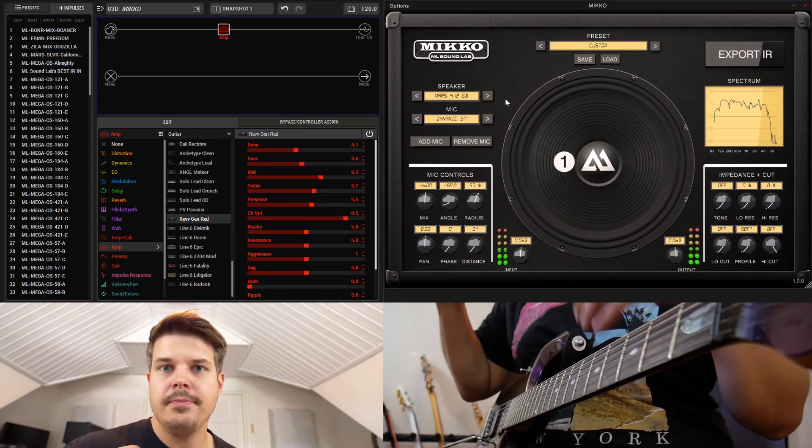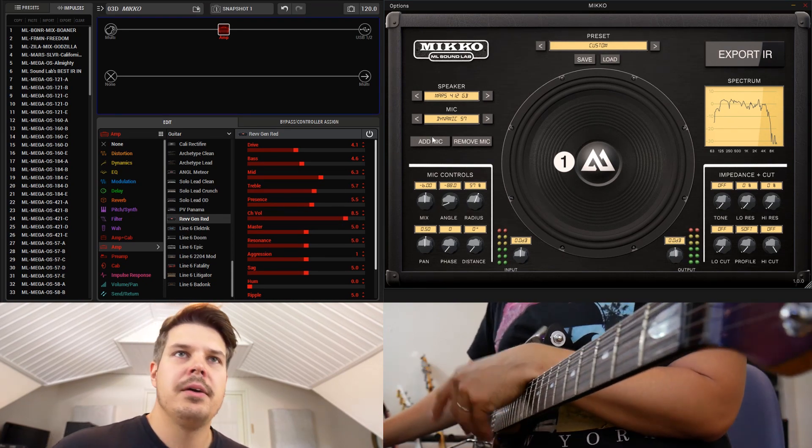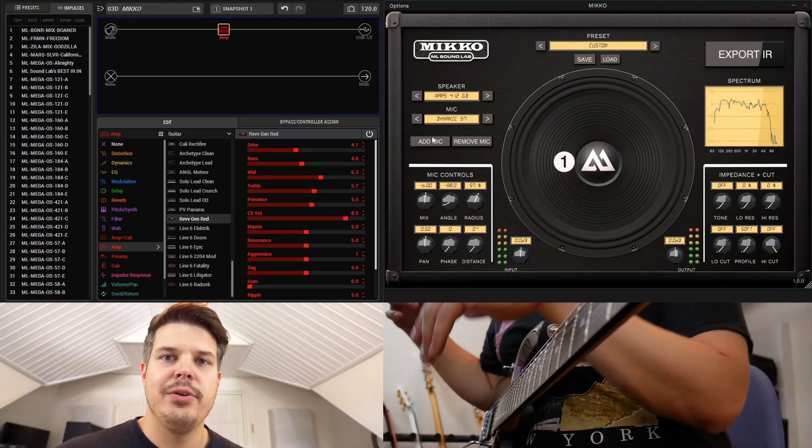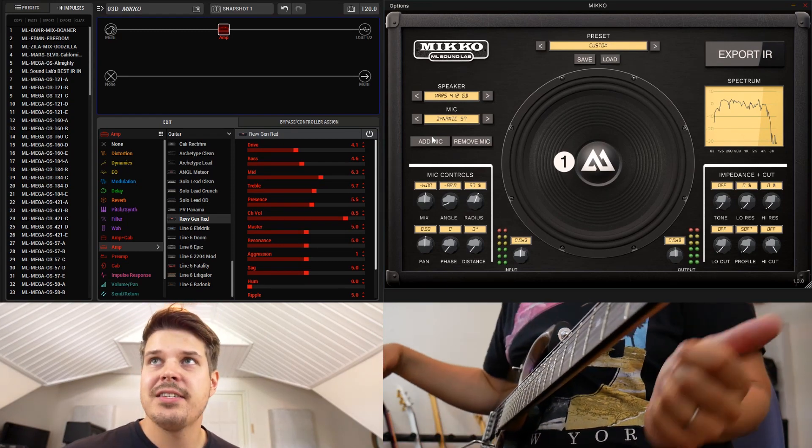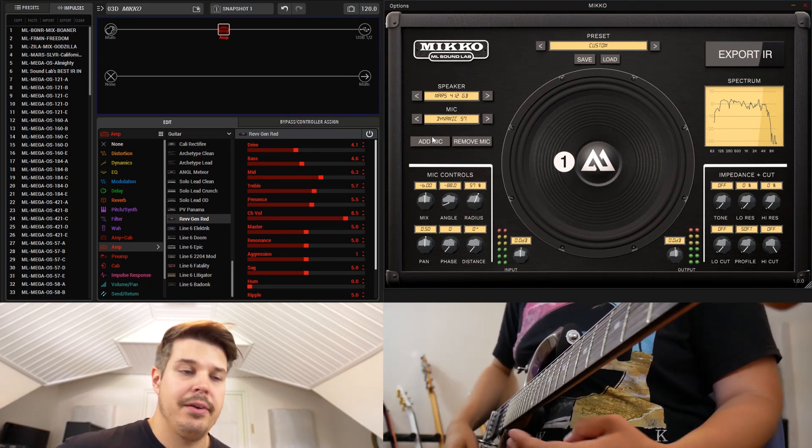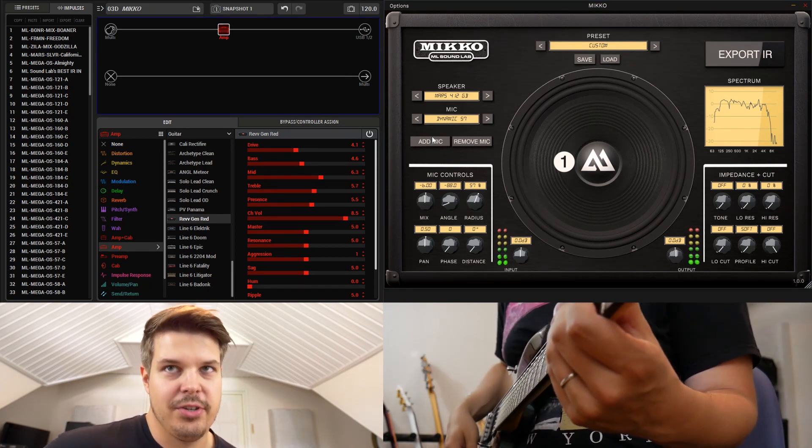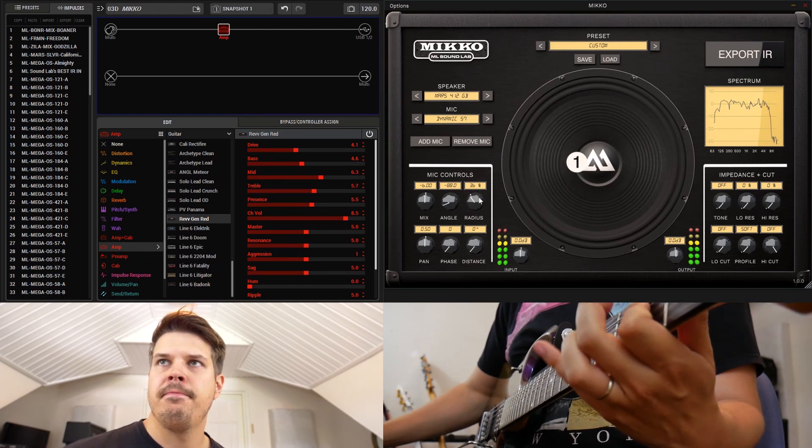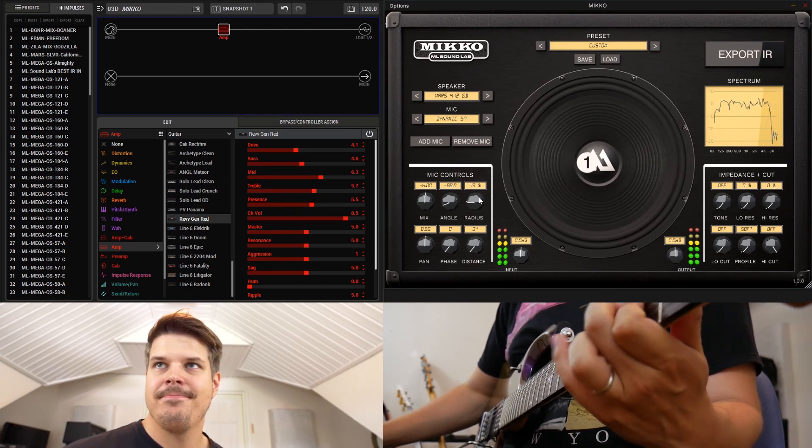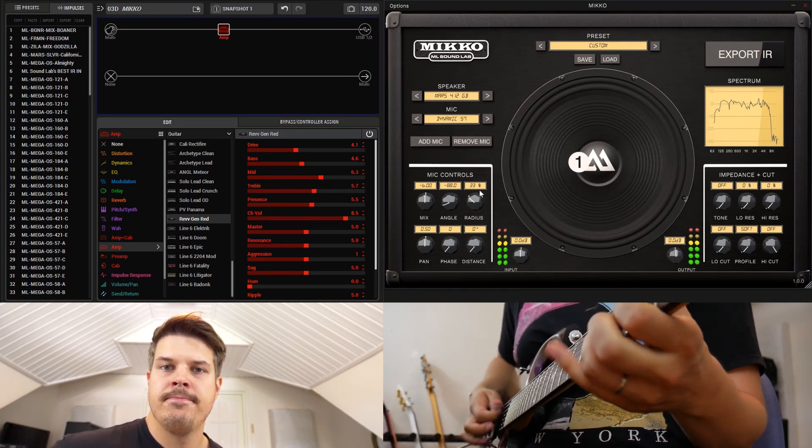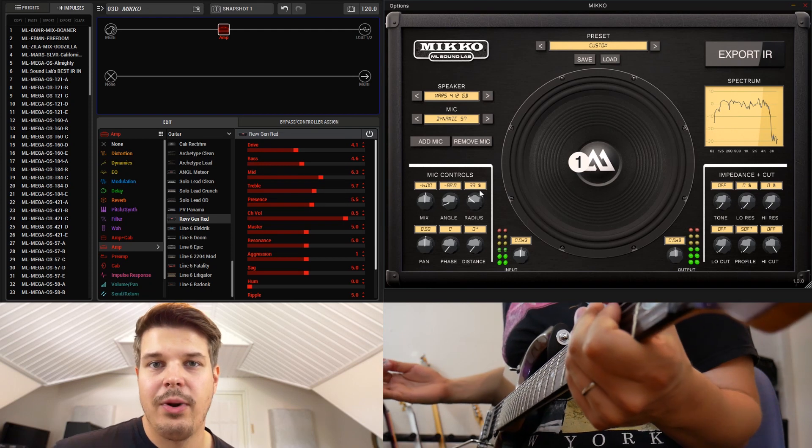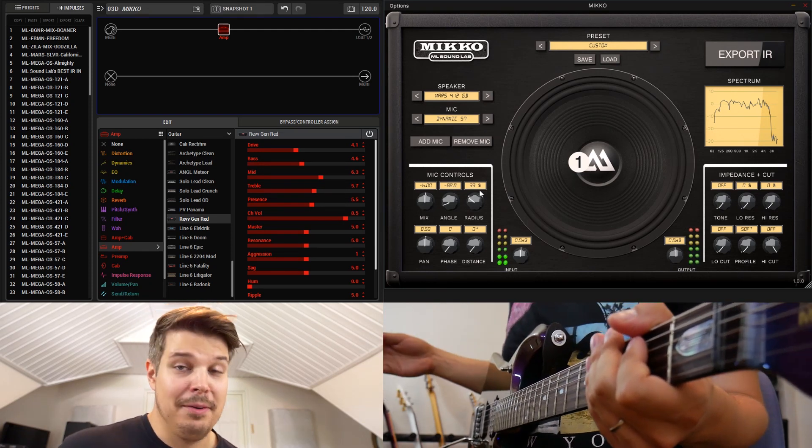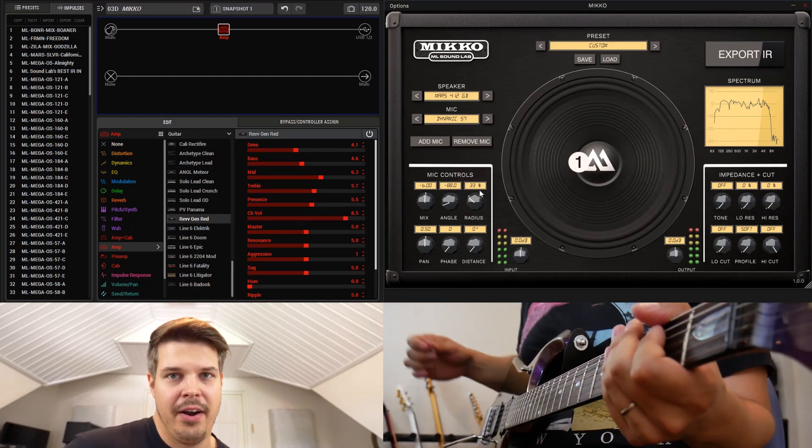That's insane. Instead of using treble for getting more brightness, what you can now do is place the microphone more to the cap. So instead of using the treble knob, why not do that? And that sounds, in my opinion, better than having the treble way up on the amplifier.